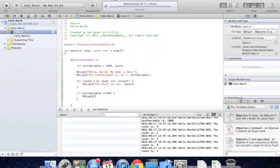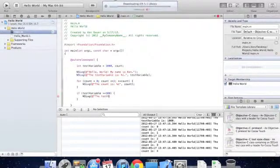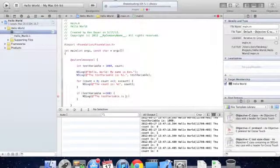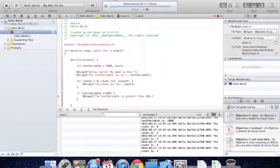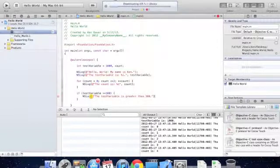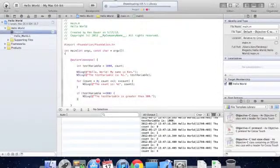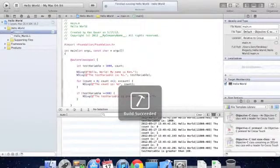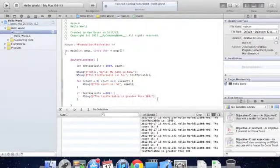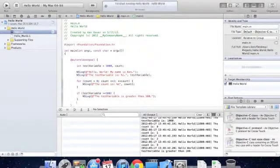So we'll just do a little NSLog that says the test variable is greater than 100. So if the test variable is greater than 100, in our output window, we should see that little NSLog statement. And there we go. There it is.